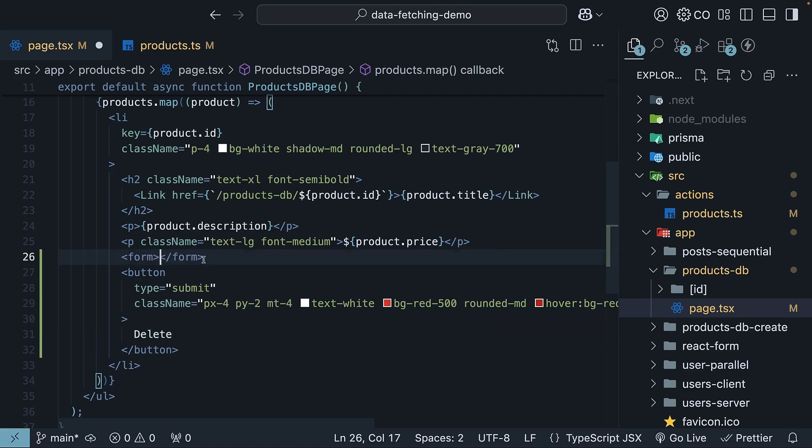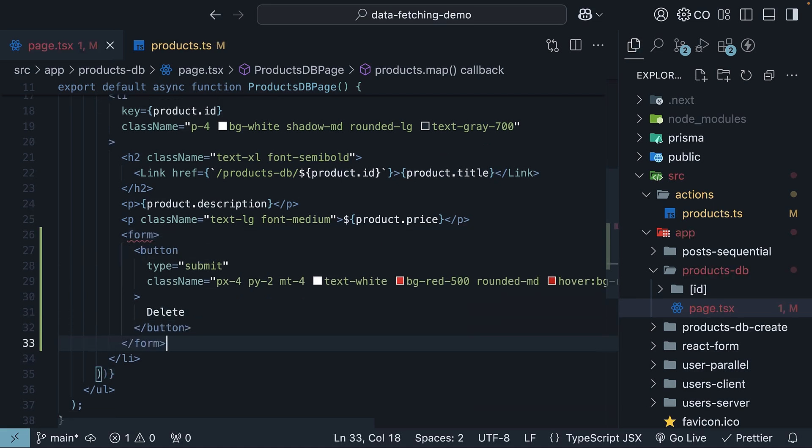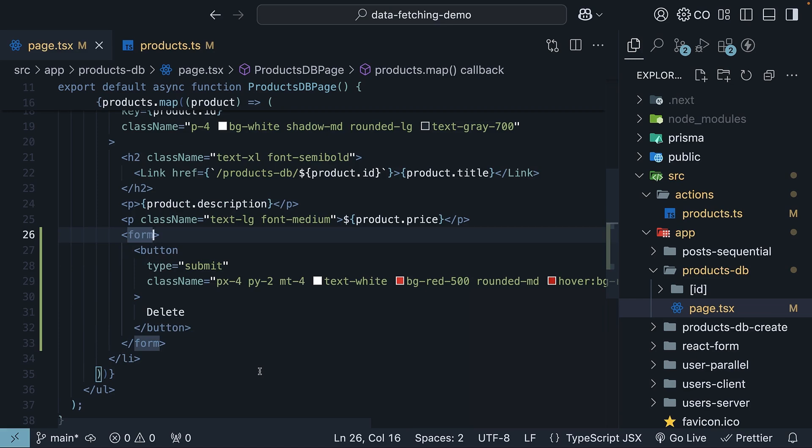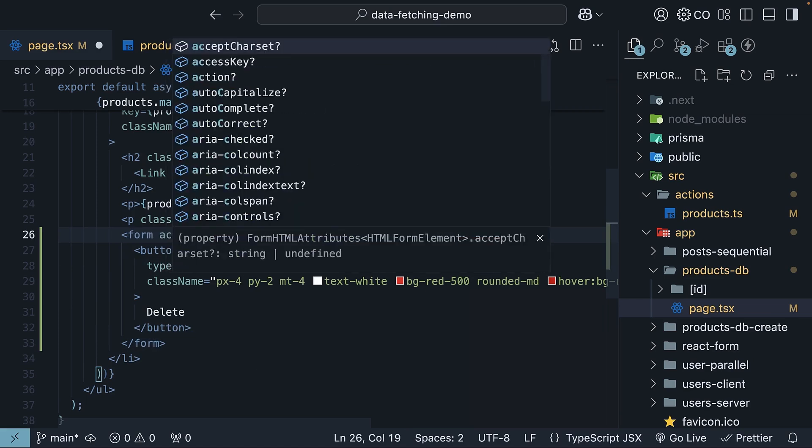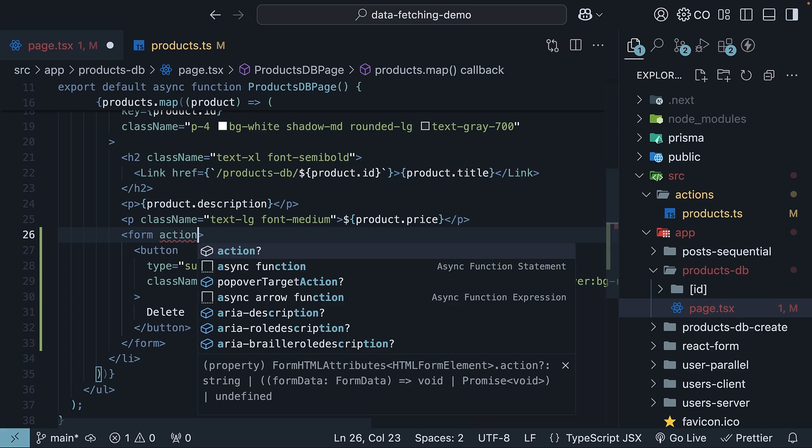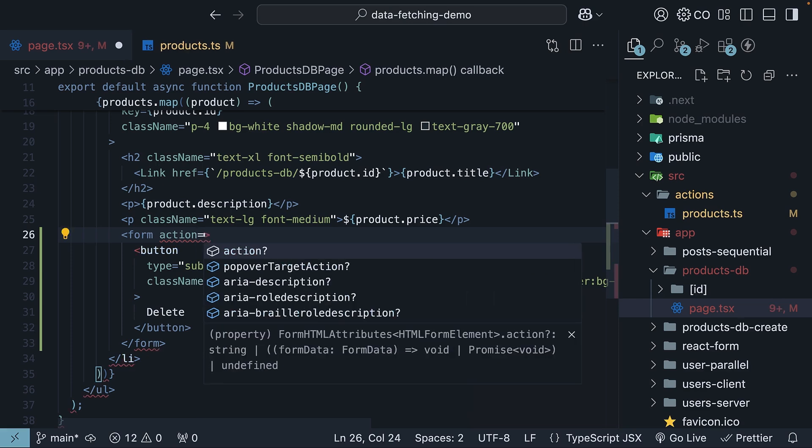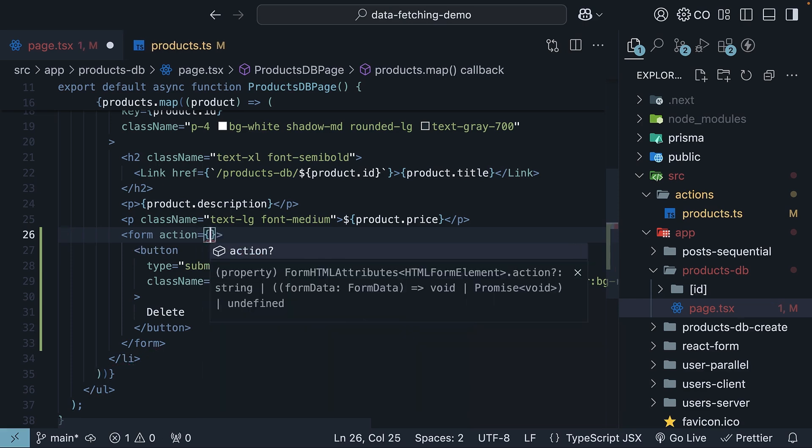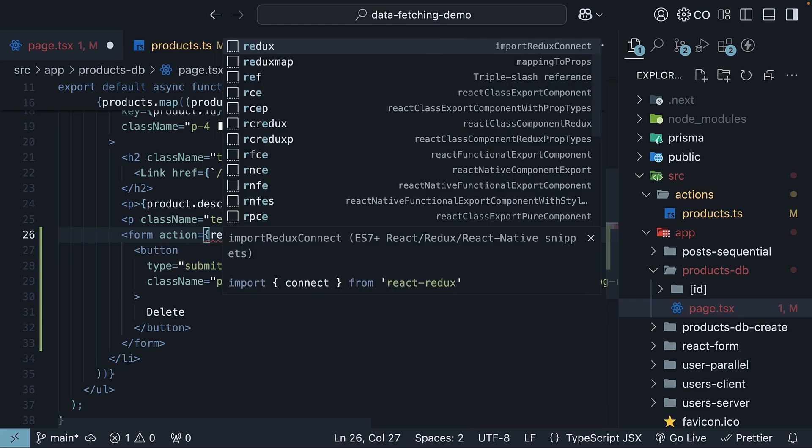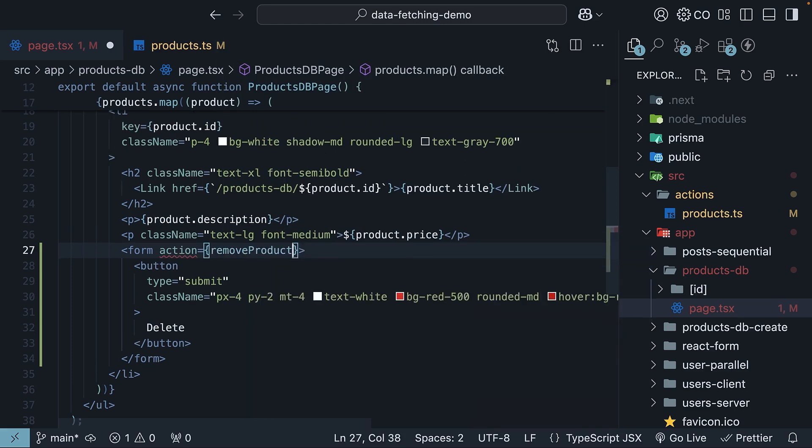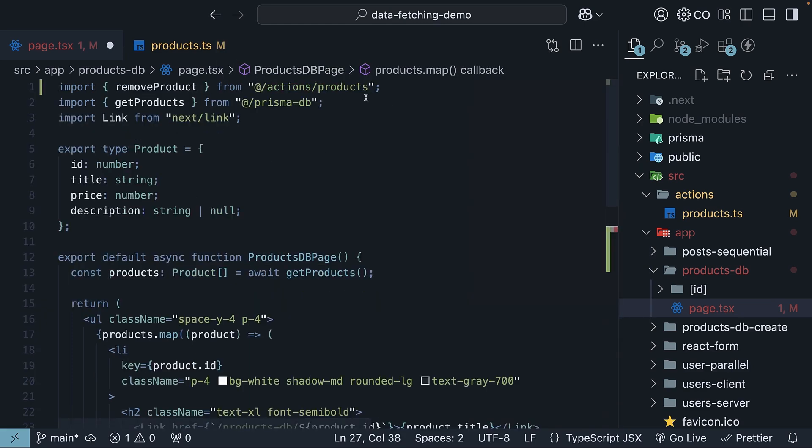So form opening tag and closing tag. On the form element, we will specify the action attribute to call the remove product server action. So action is equal to remove product. Make sure to import it at the top. Import remove product from actions slash products.